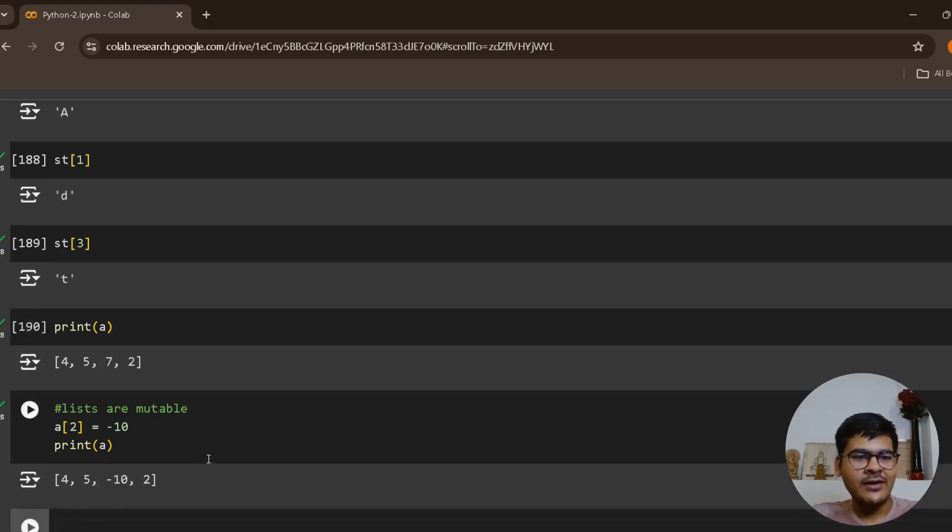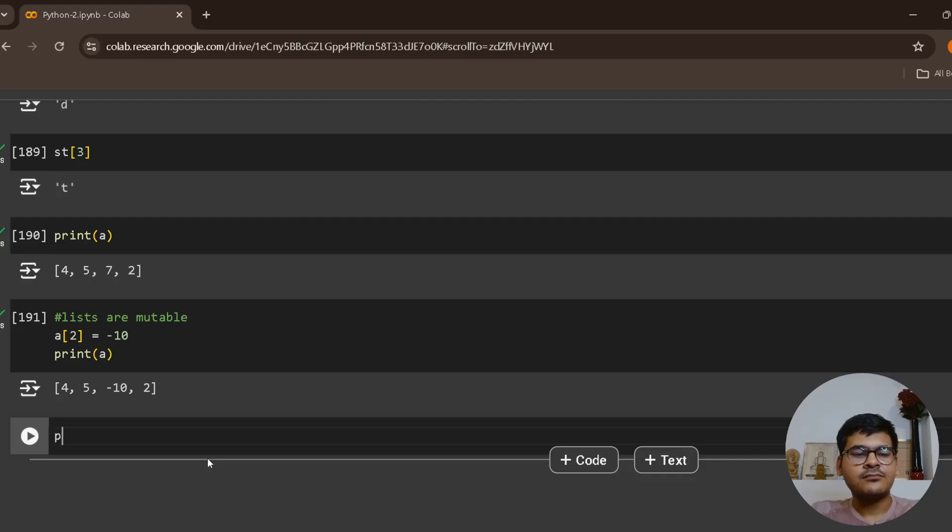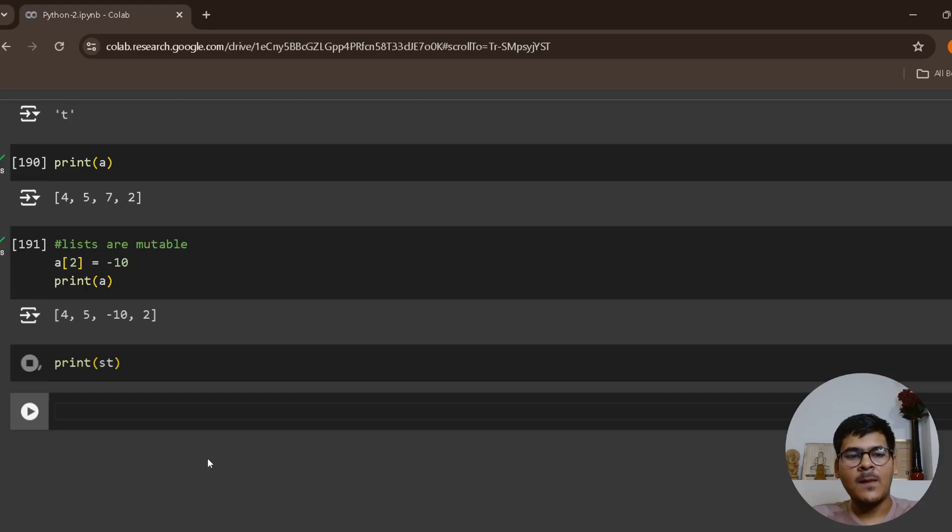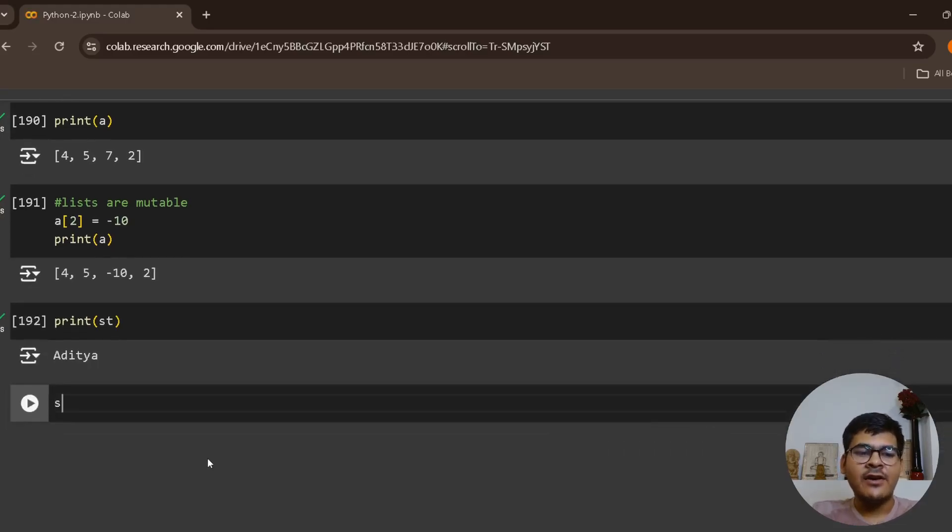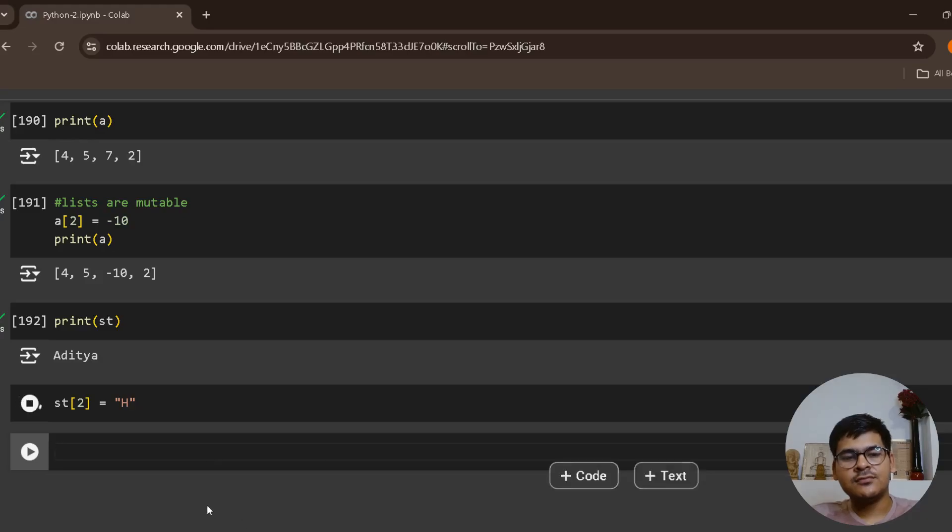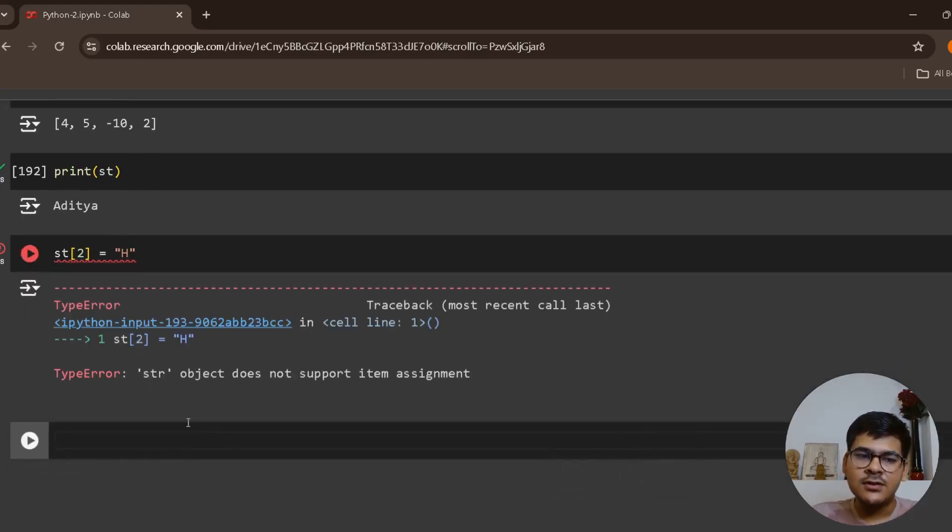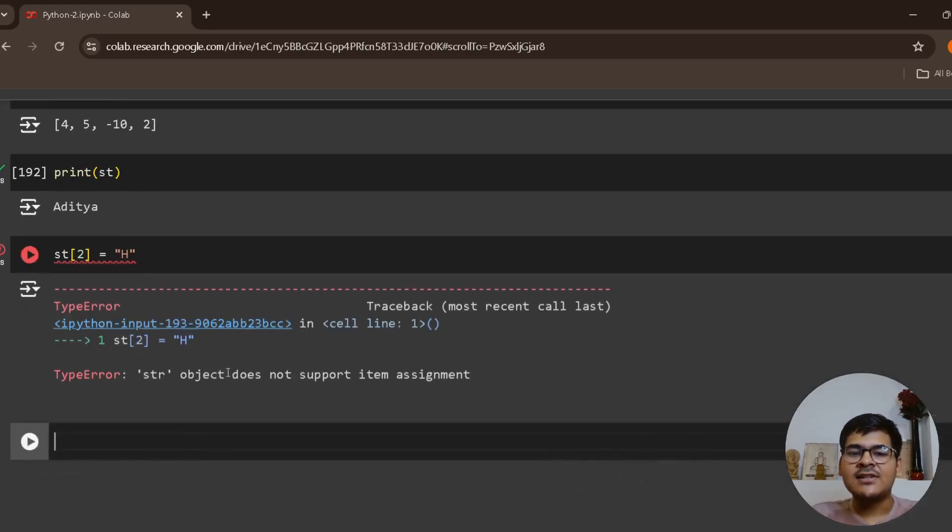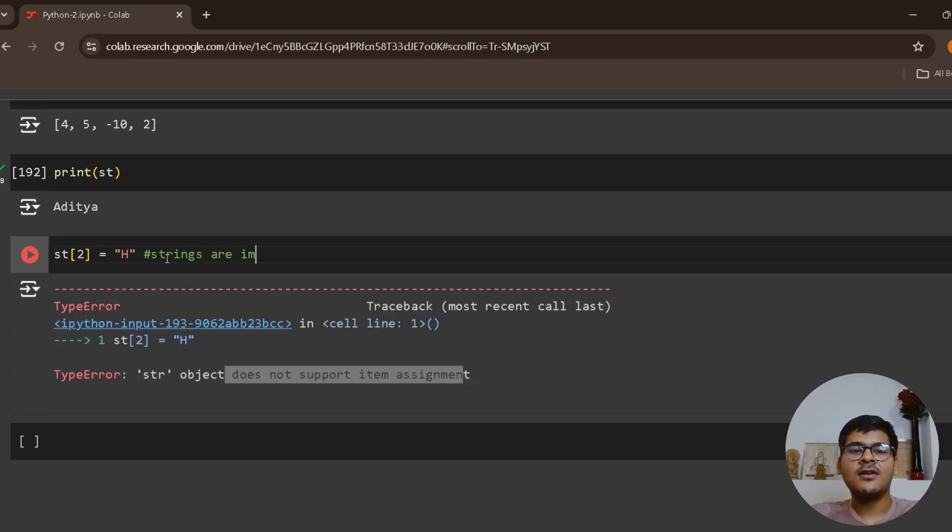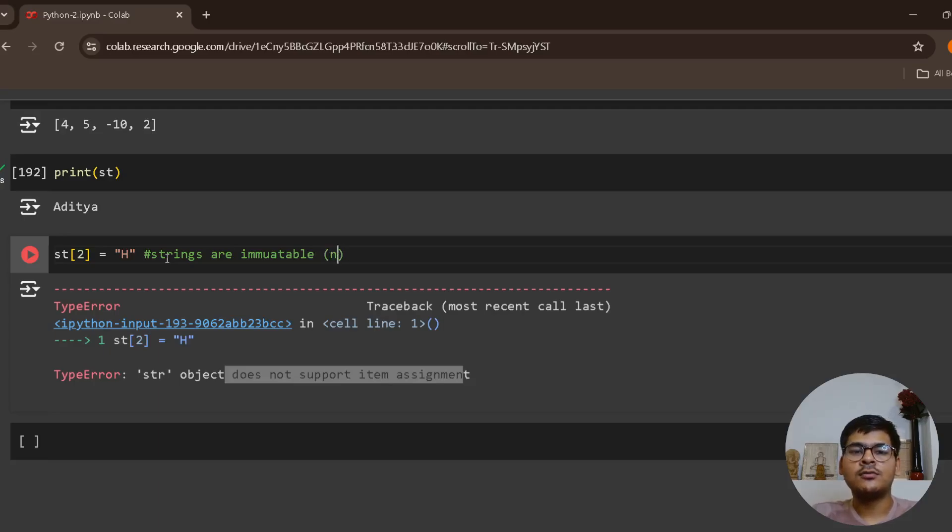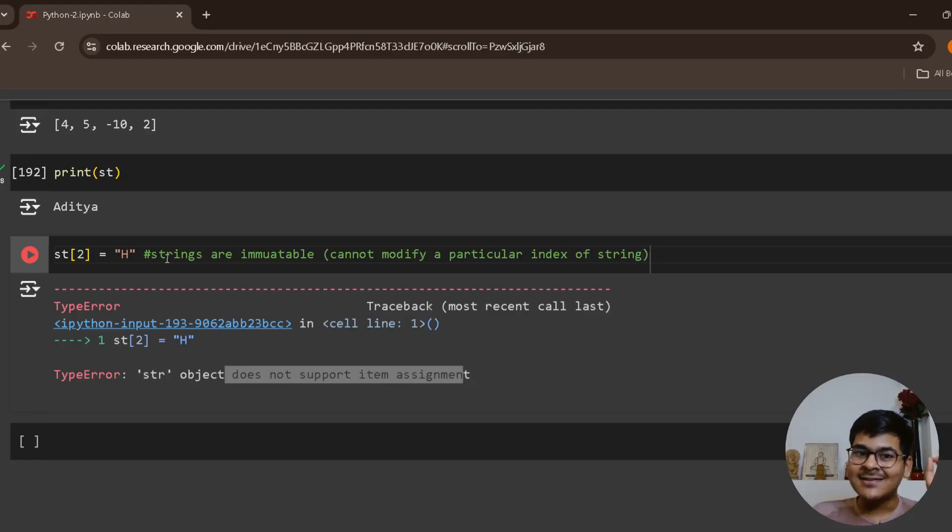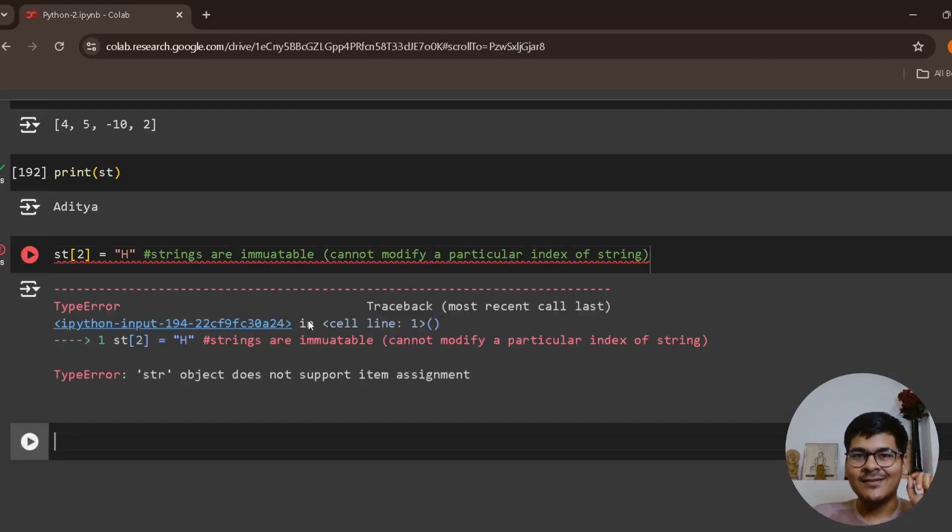But if I try to modify a particular character, let's say st of two equals to capital H, it will give me error stating that it does not support item assignment. So remember that strings are immutable. You cannot modify a particular index of string. You can access it but you cannot modify it. One very important point.